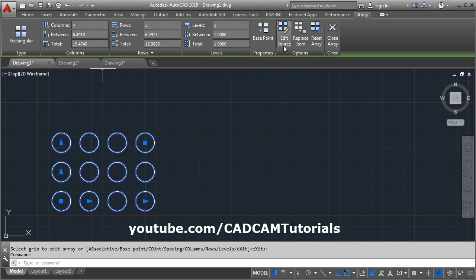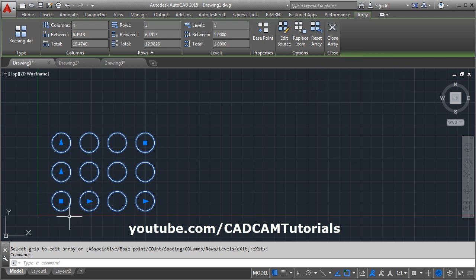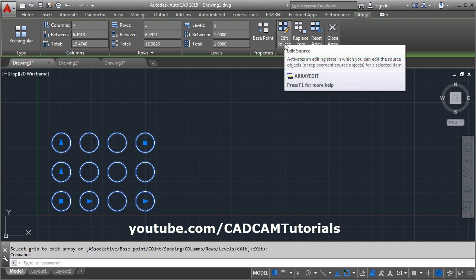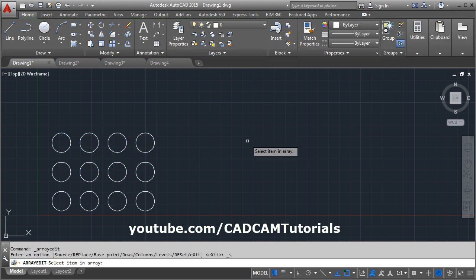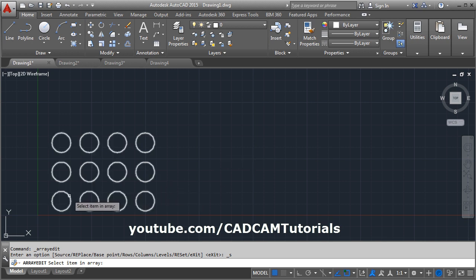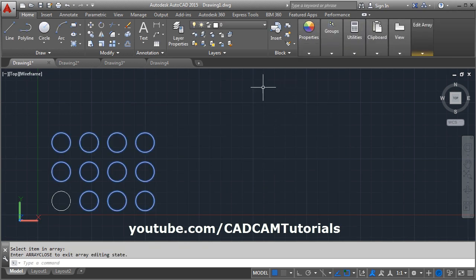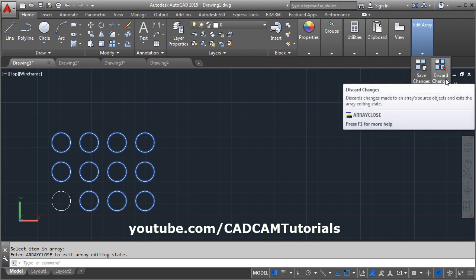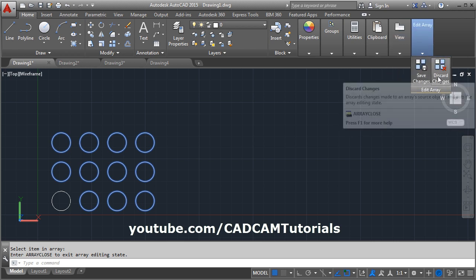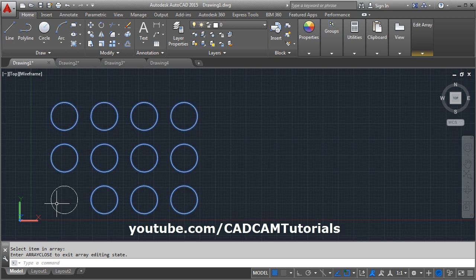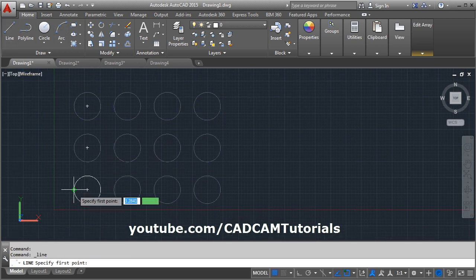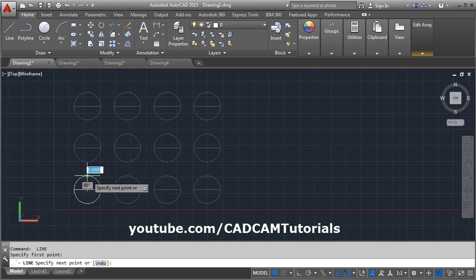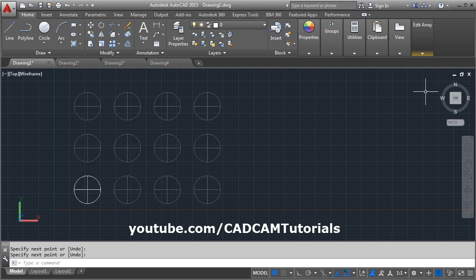Then there are some more options shown here. First is edit source. If you want to make any changes to the original object, you can make it using edit source. Click on edit source, then select the object you want to modify, then click OK. If you want to come out of this array, here one tool is added: save changes or discard changes. By clicking on it, you can come out of the array, then make the changes, whatever changes you want to make. I want to create some lines. Once you update the original object, every object in the array is updated automatically. Then you can come out by clicking on this, save changes.